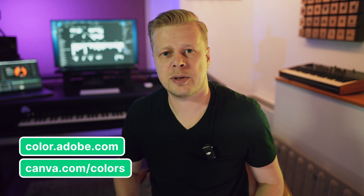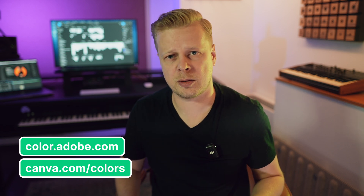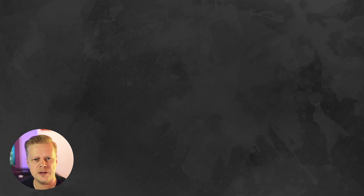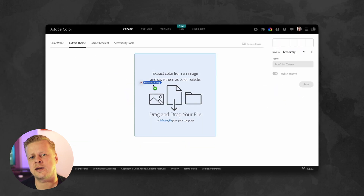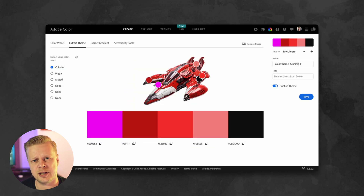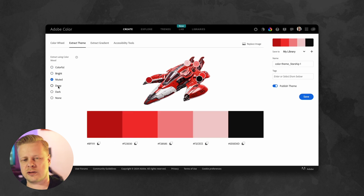All that remains is to sort out the colors. If you don't know how to choose the right colors, there are plenty of free tools for that as well. These include, for example, the Adobe Color service and Canva Color Palettes. In these services, you can create a color scheme based on an uploaded image, and also choose the principle of color selection.